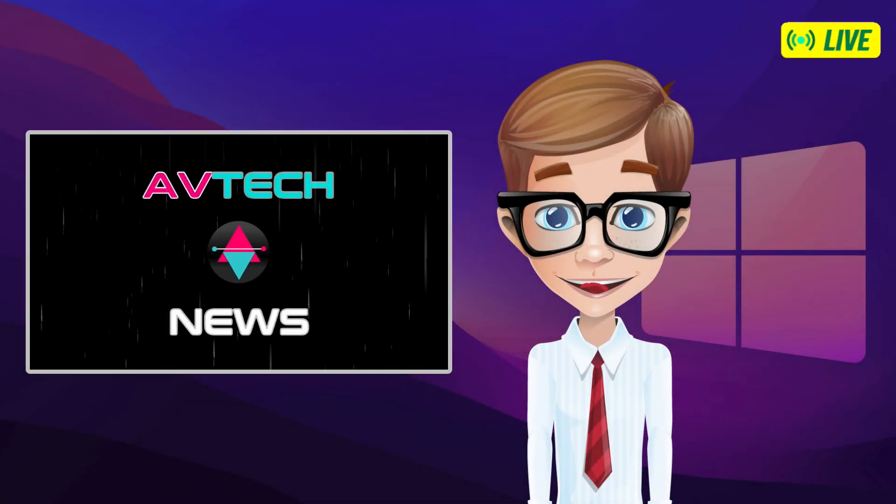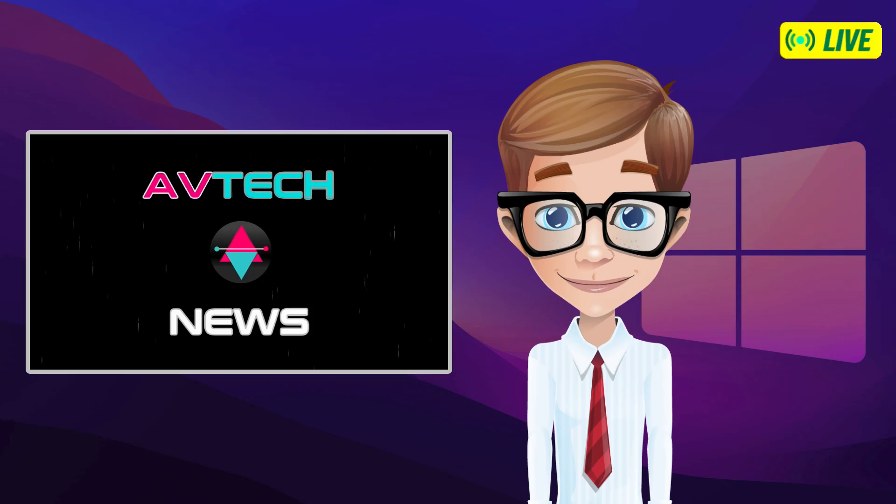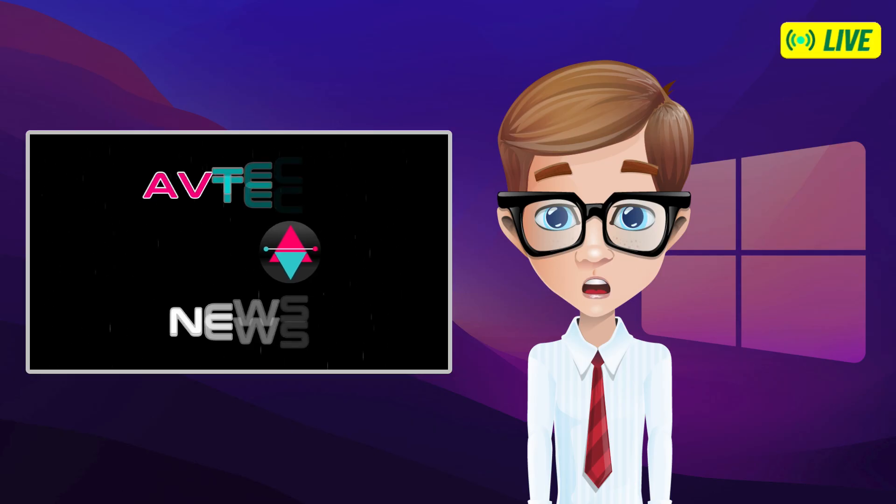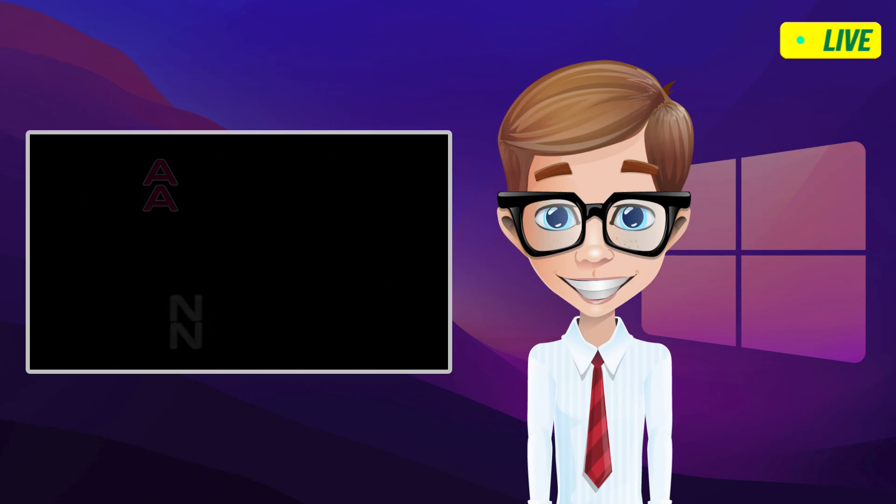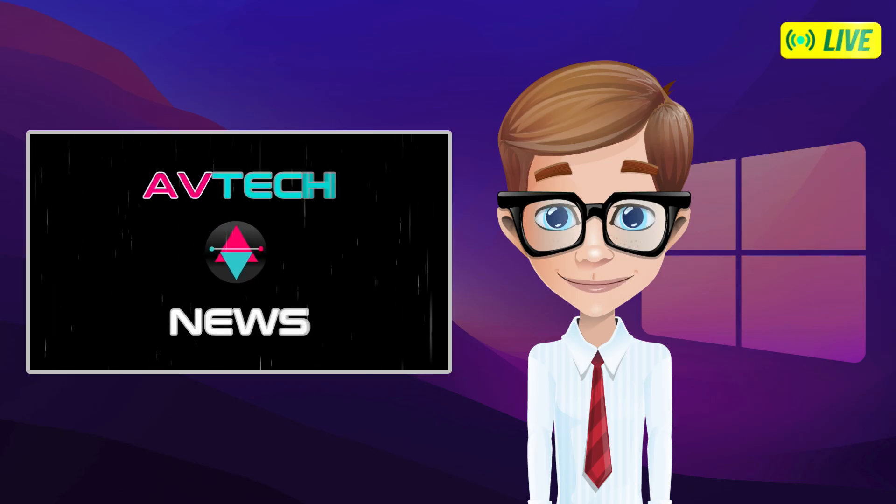Hello there my fellow TechTubers. We are back again with another episode for a tech tutorial.